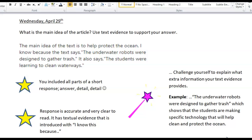Very nice job. My wish for the future is that you challenge yourself to explain what extra information your text evidence provides. For example, you would say: I know because the text says the underwater robots were designed to gather trash, which shows that the students are making specific technology that will help clean and protect the ocean. Back up your text evidence with what extra information it adds, connecting to your main idea. Keep that in mind when moving forward.